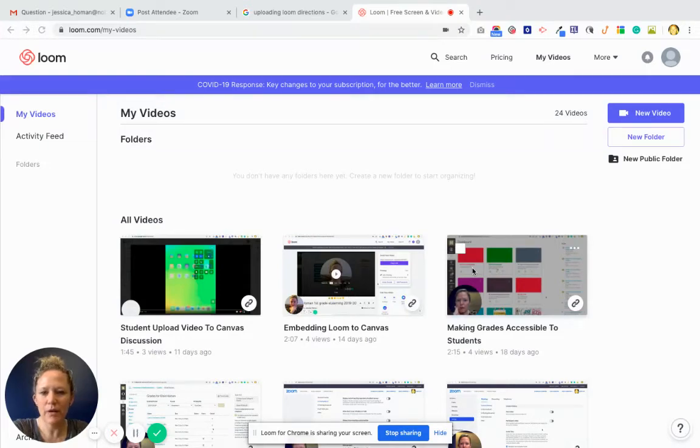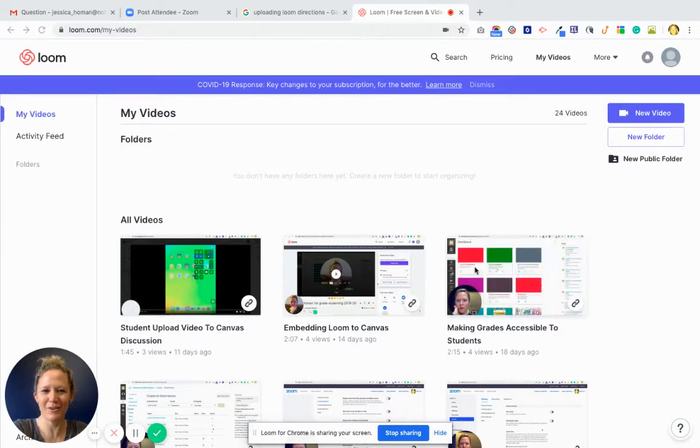So here is how you're going to get Loom. I'm using Loom to create this video, so you can kind of see how it works on both ends.